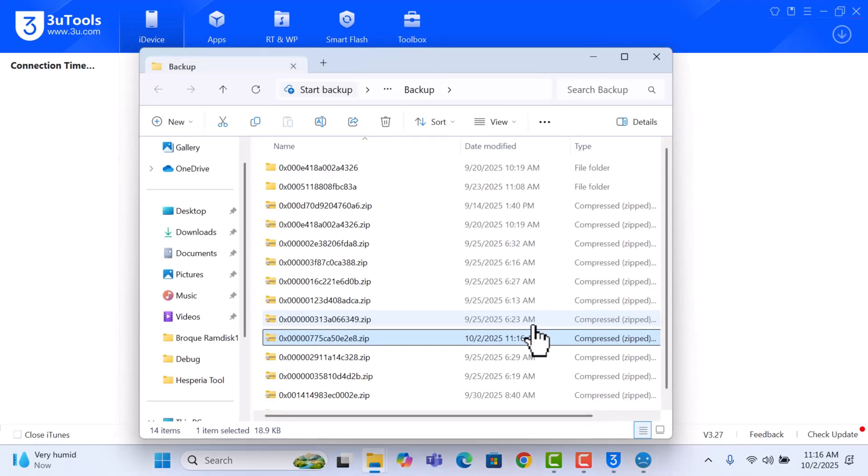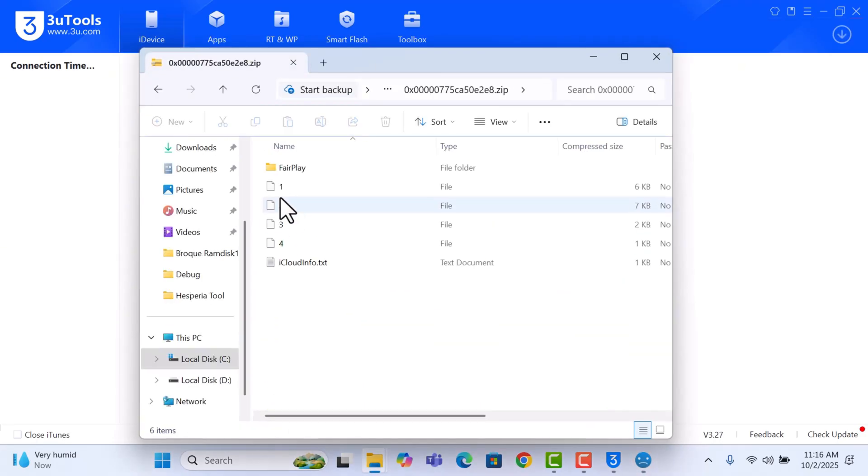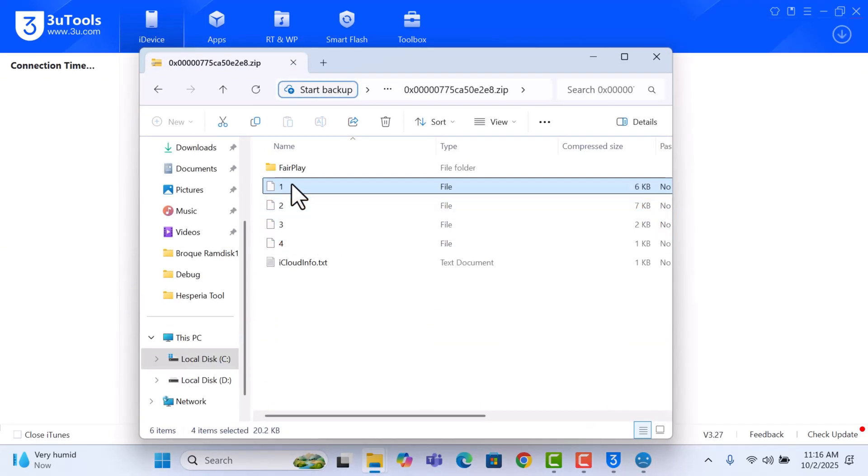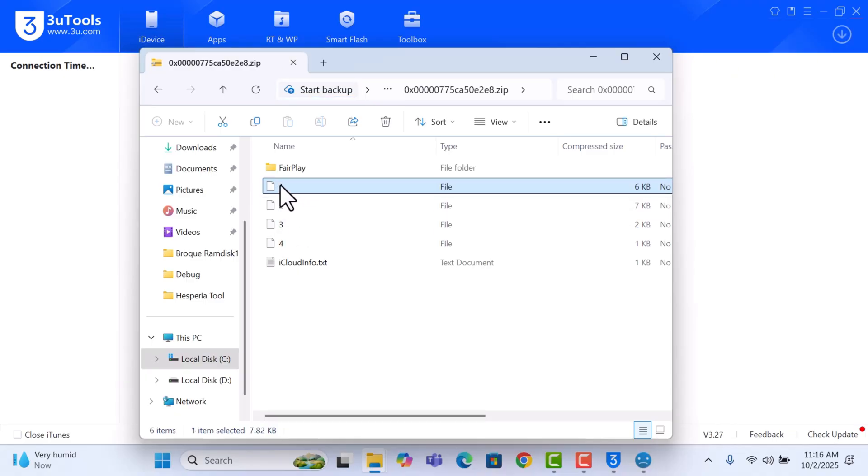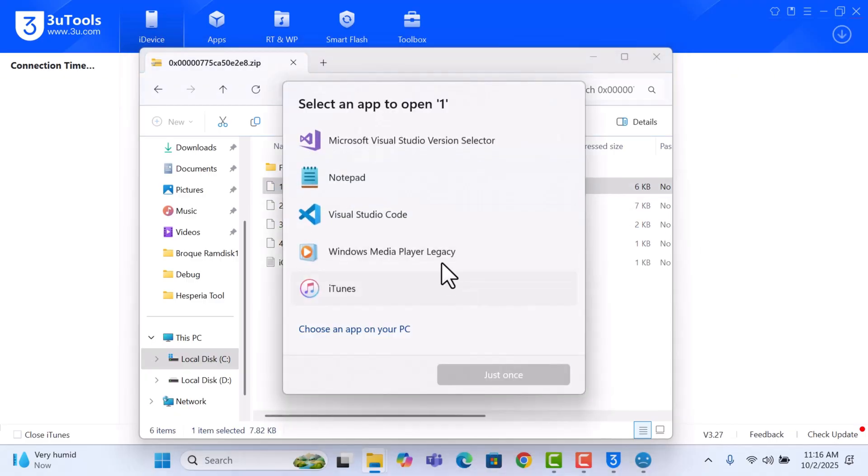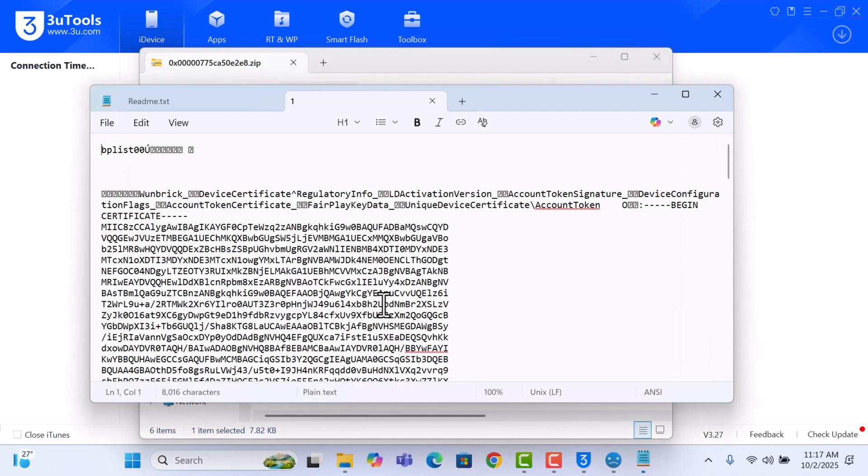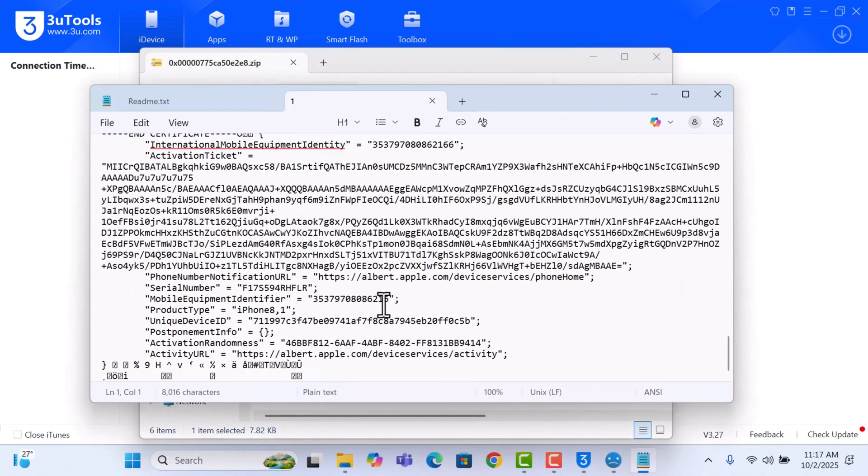The backup is done. We can just inspect, everything is intact here. The most important files are just the one and the three, so we can try and open and see if everything is intact. Yes, it's okay.